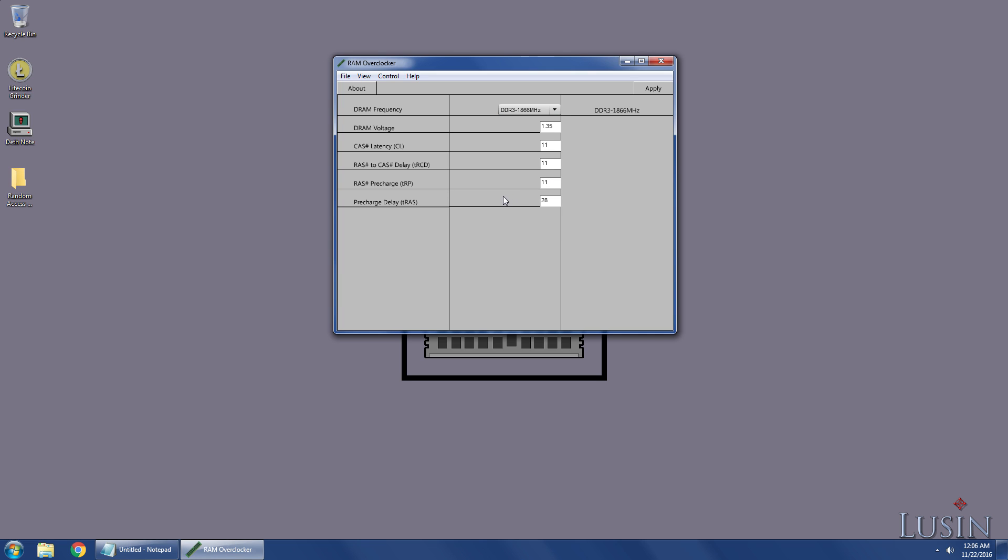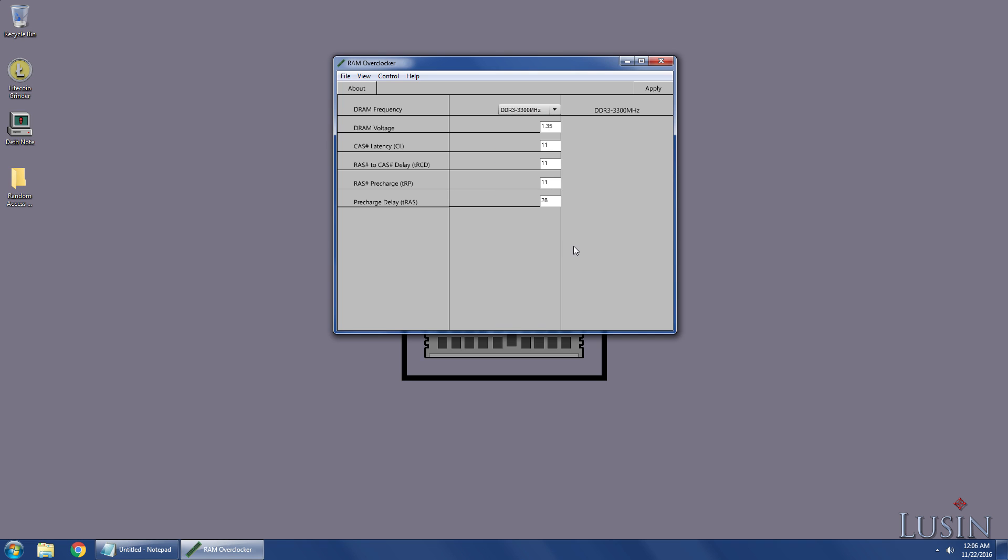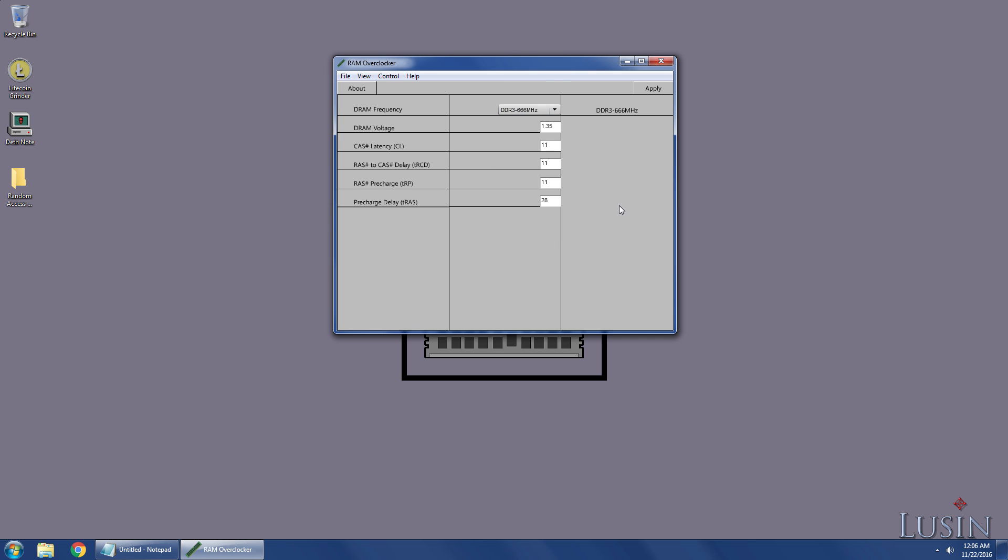But I want the best performance possible, so I'm going to select the highest setting, which is 3300MHz. You can even use the program to underclock as well. Just select something lower than your default speed like 666MHz.